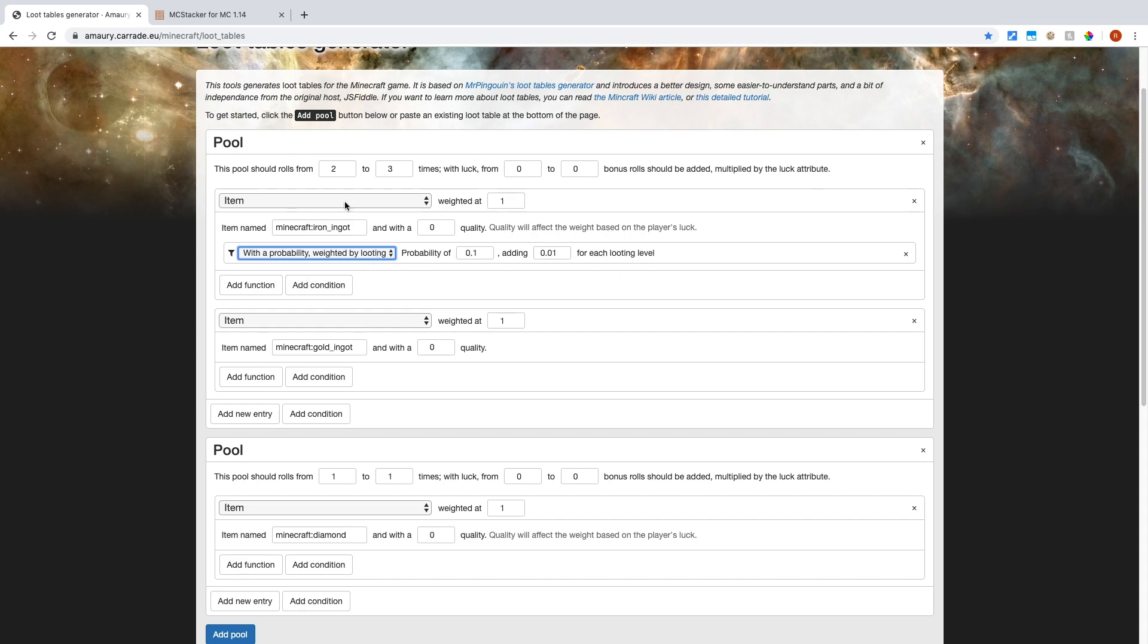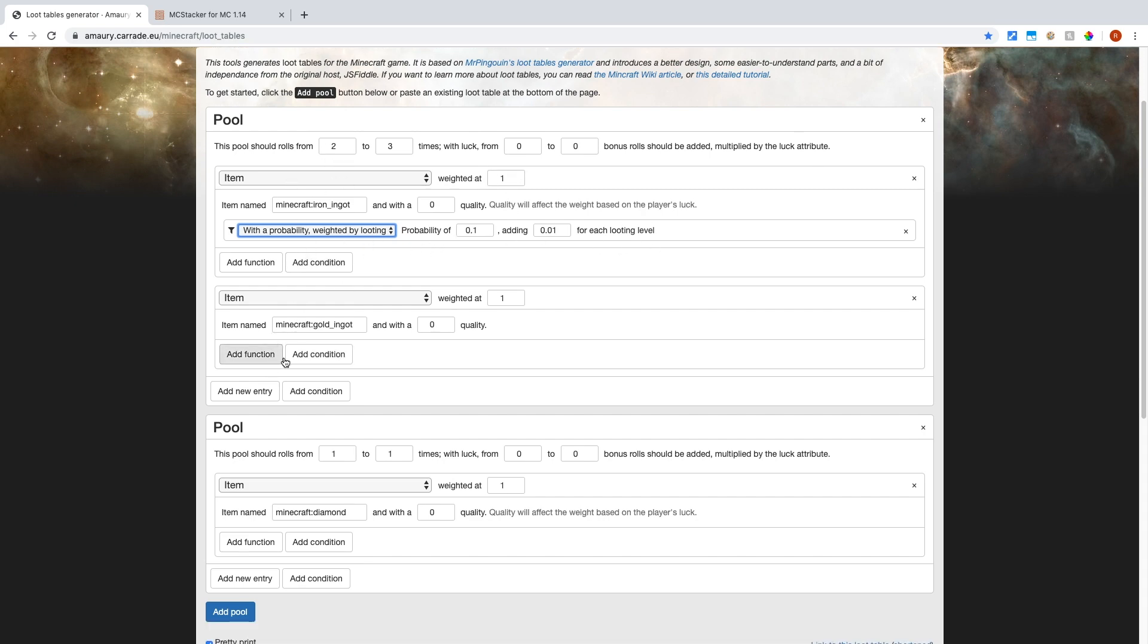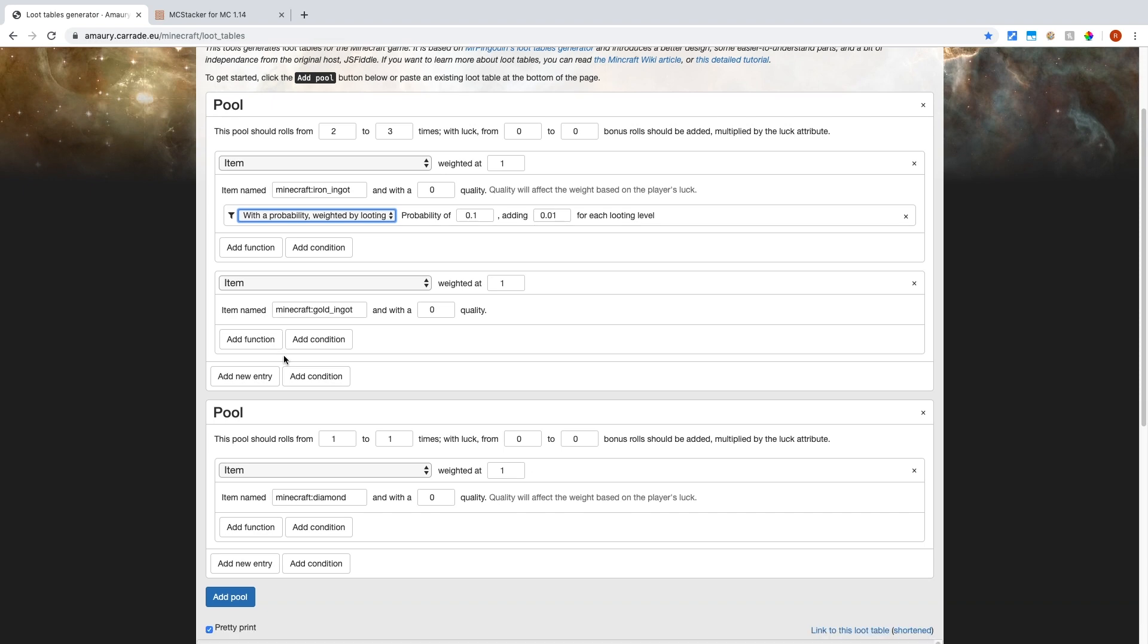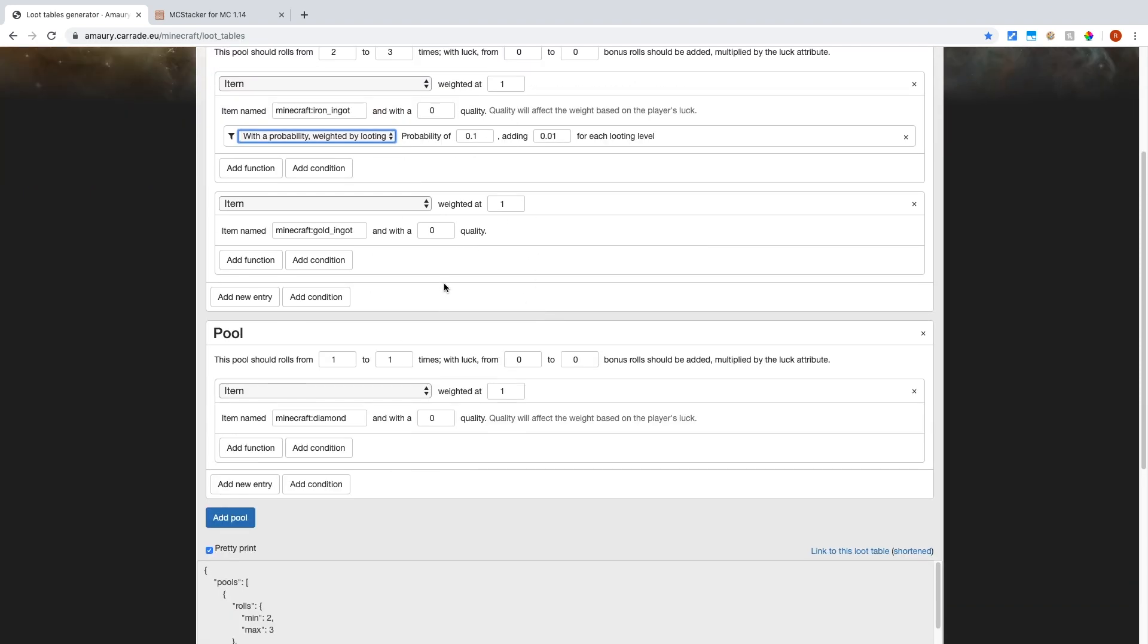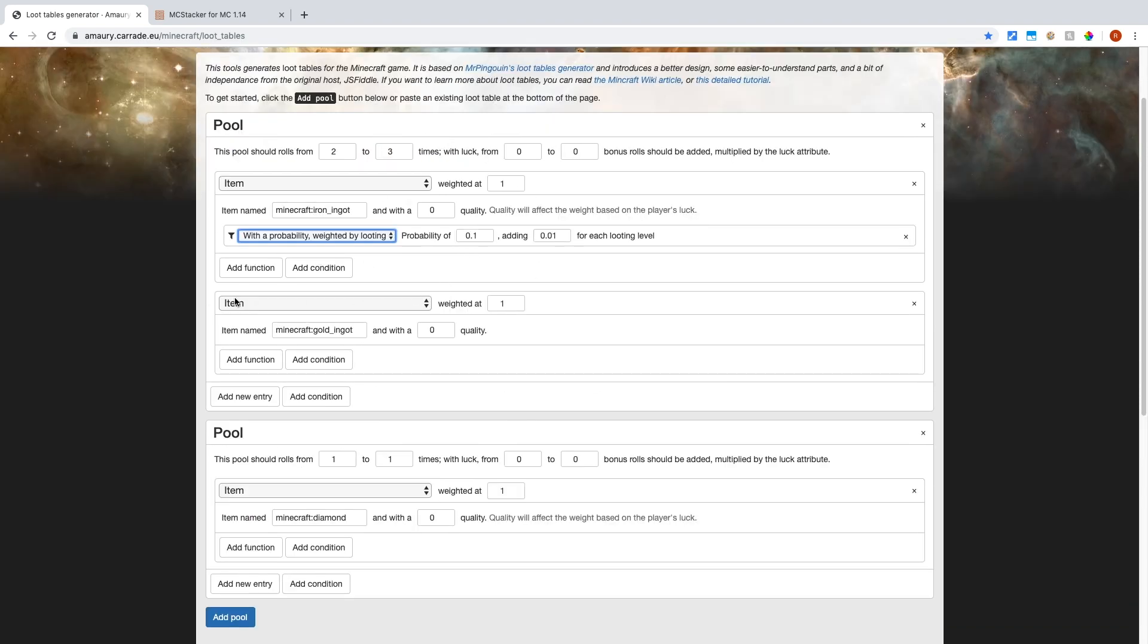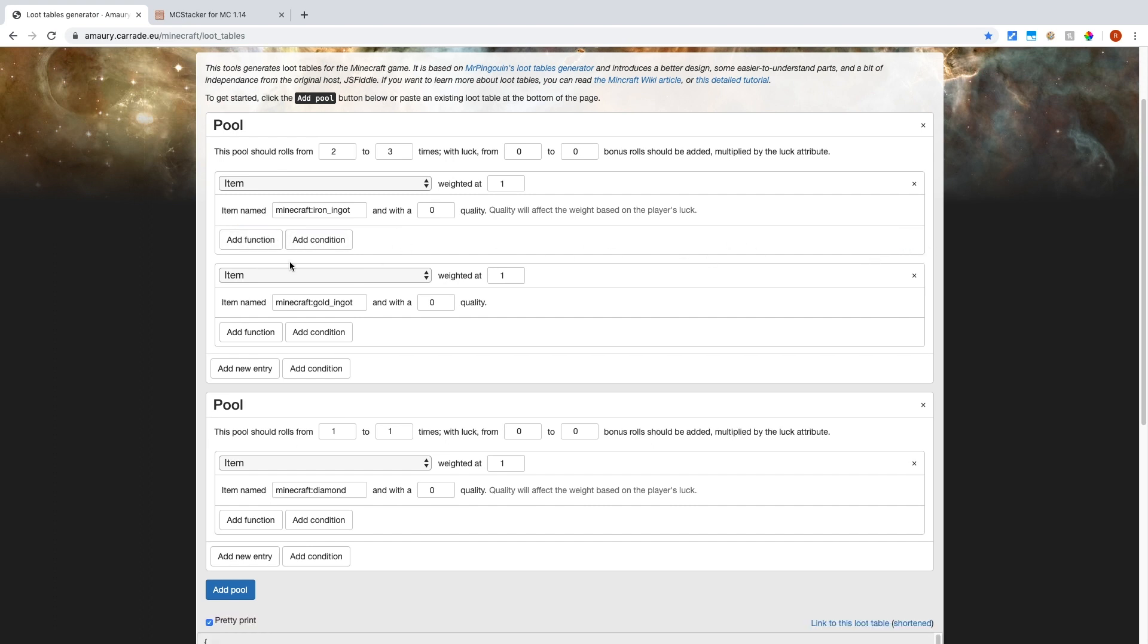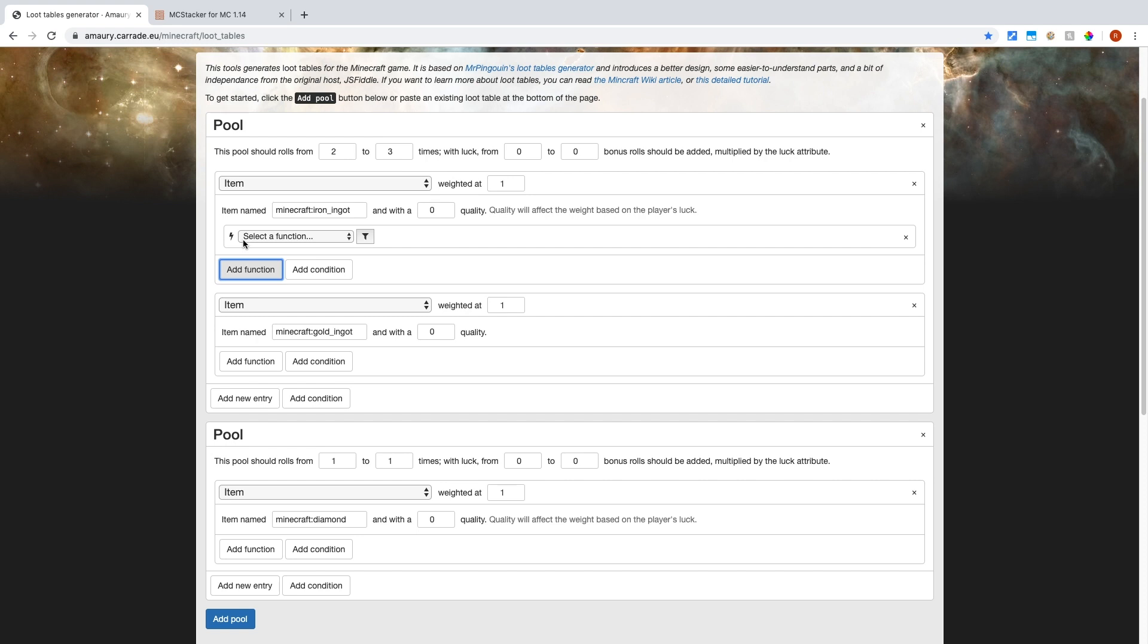So that's useful if you have more than one here. However, if you want to not change the weight of it, but you want to change the quantity, then that's a different thing. That's under functions. So I'm not going to be adding a condition for this. I'm going to be adding a function.